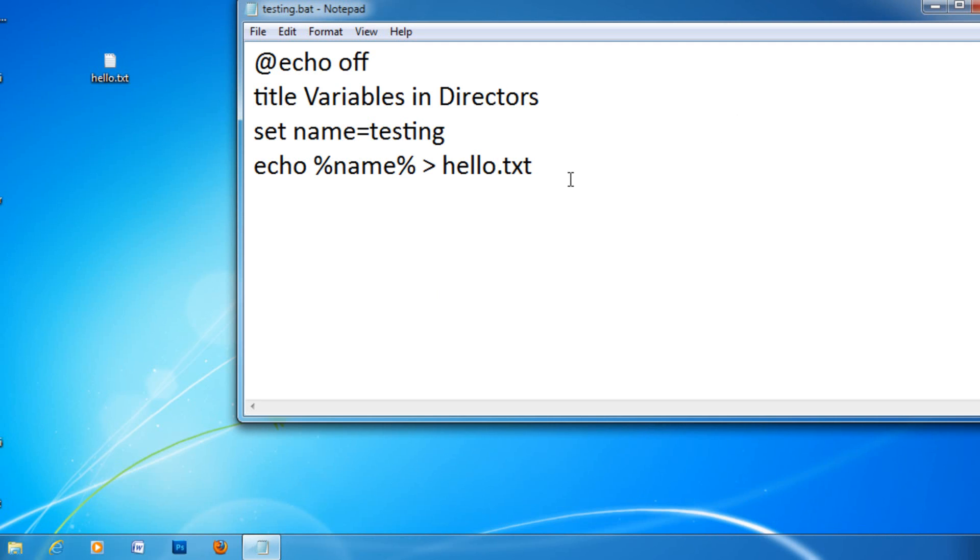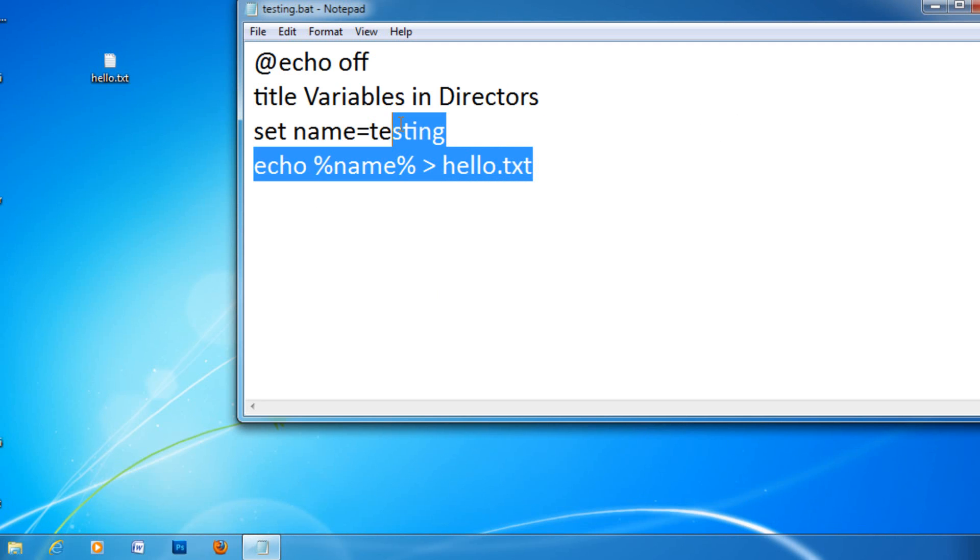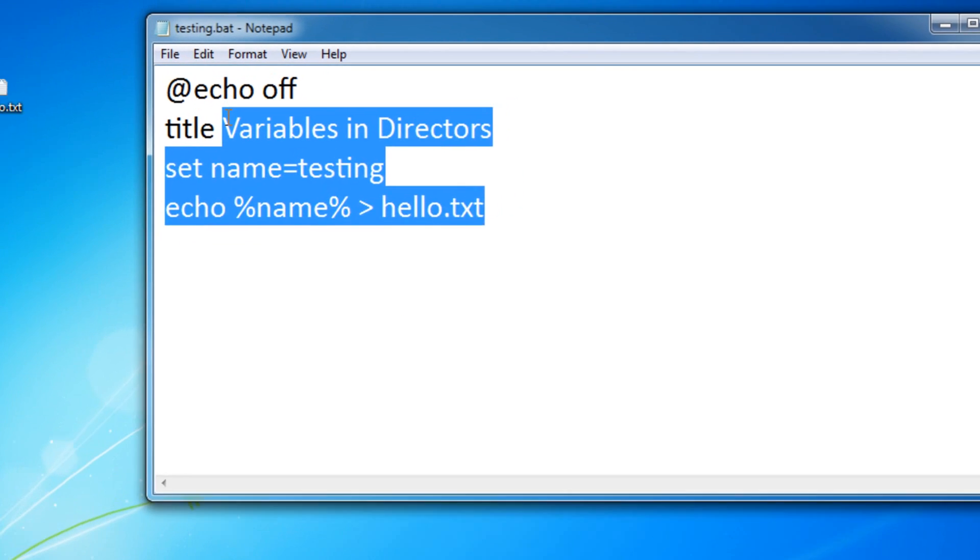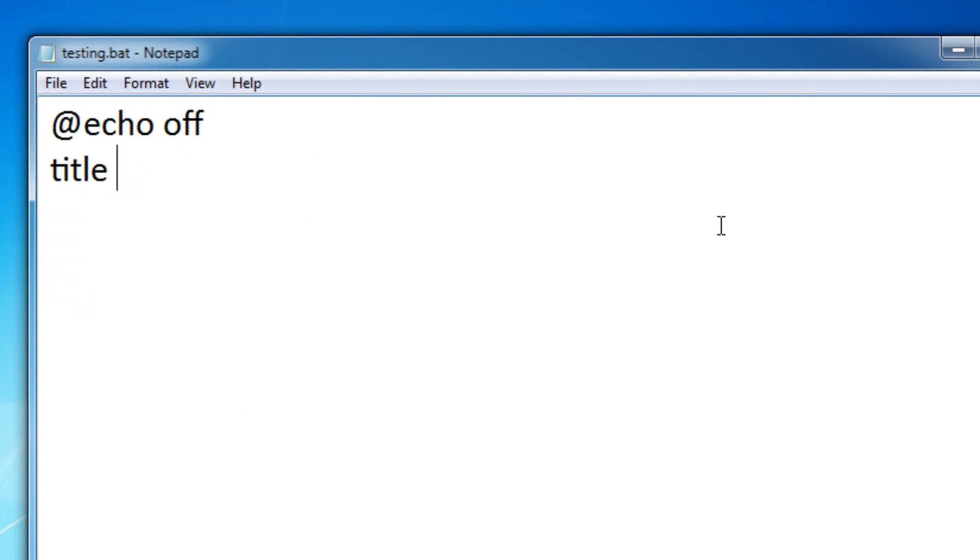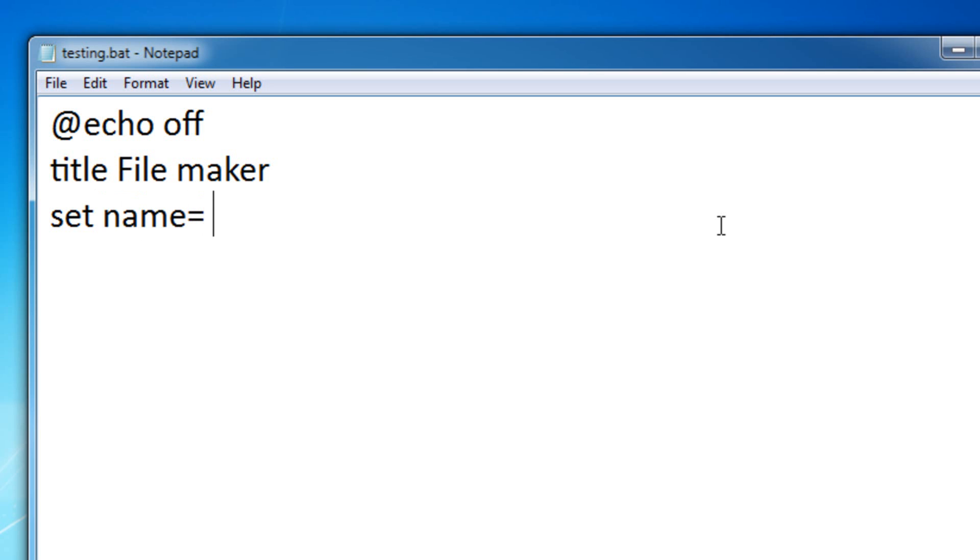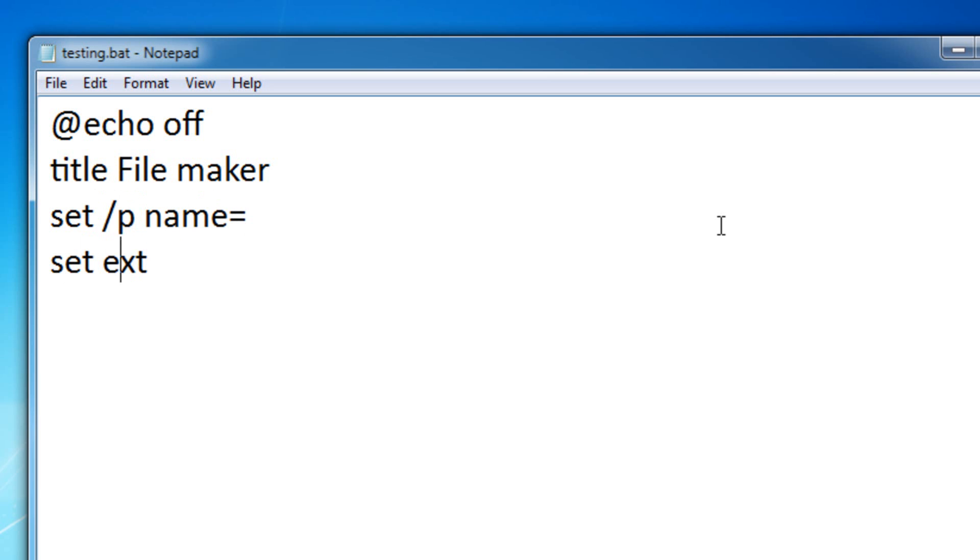Now, let me teach you actually how to make a real-life example that can really come in handy, like a really handy batch file. Let's name it a file maker. Okay, so what you can do is you can actually set the name, and then set the extension. Let me let the user define that.